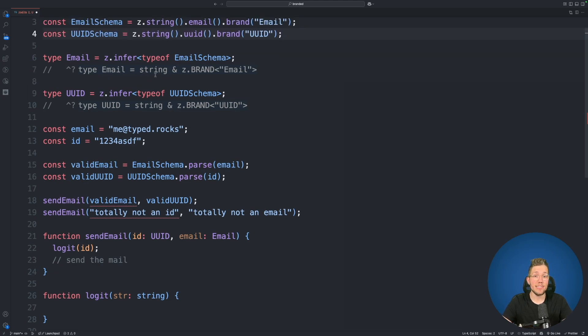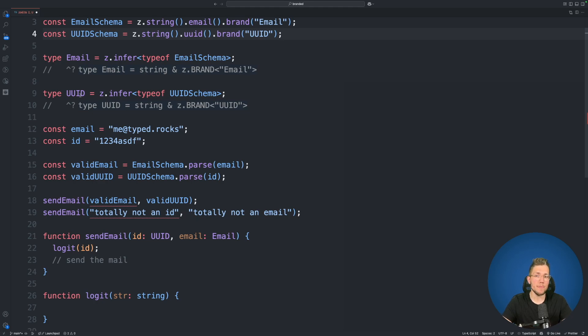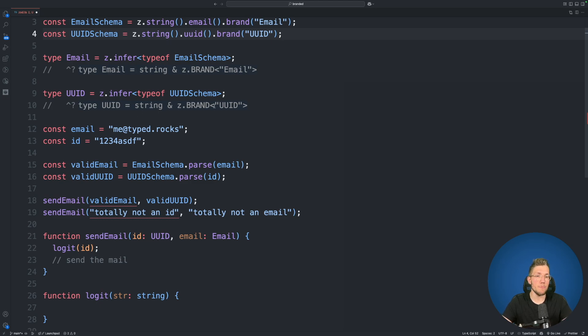It is an intersection type of string and zod.brand email. And something similar happens to UUID here. This is now an intersection type of string and zod.brand UUID.